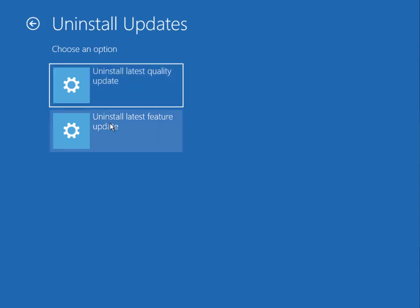Uninstall latest quality update or uninstall latest feature update. So firstly I want to uninstall latest quality update.